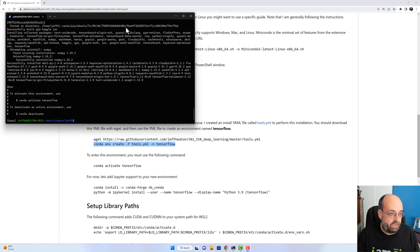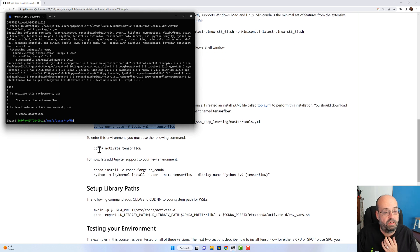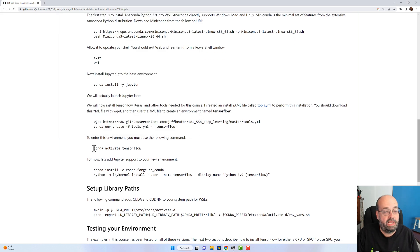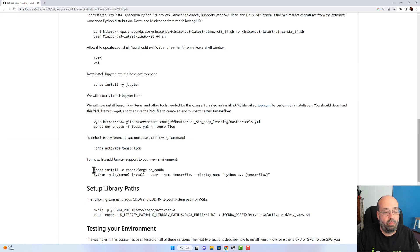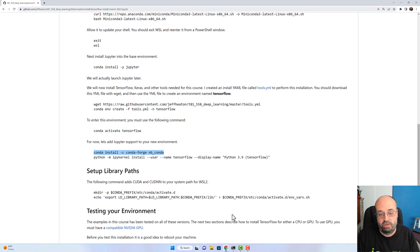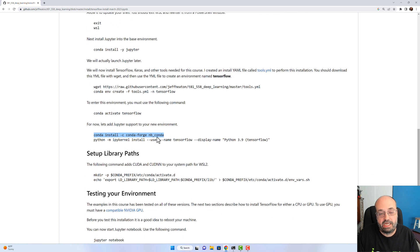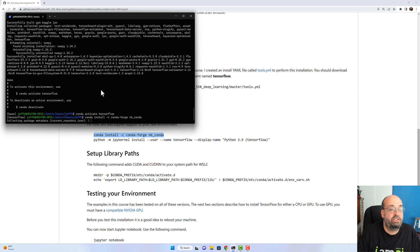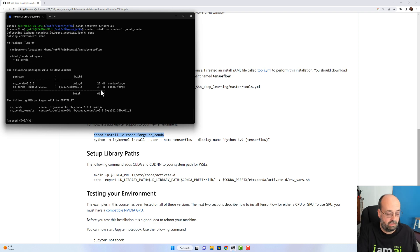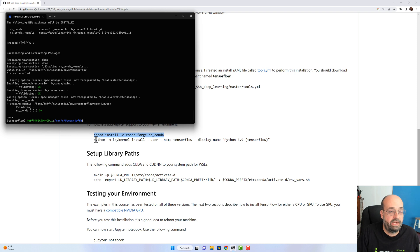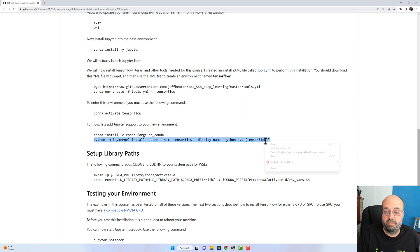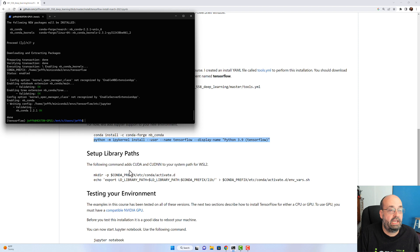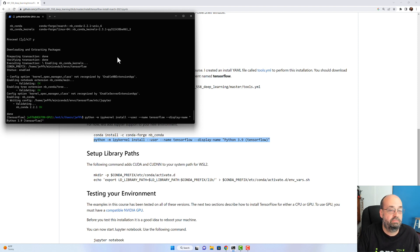So that took a while but we're done. We will follow along and we'll go ahead and do conda activate TensorFlow. You'll see the base becomes TensorFlow. We're going to run this part so that our newly created environment shows up in Jupyter. That installs the necessary tools for this to happen. We'll fast forward. We will proceed. All right, that's done.